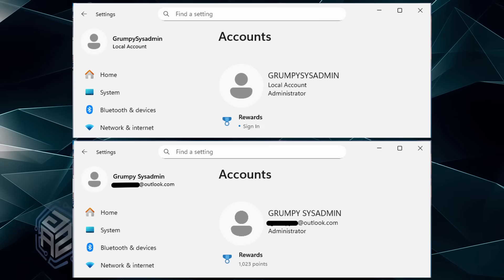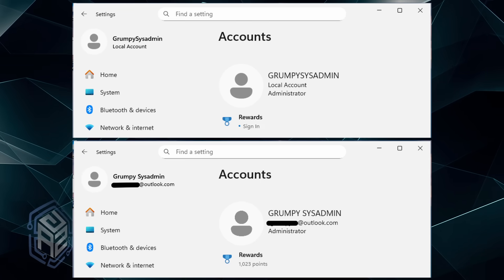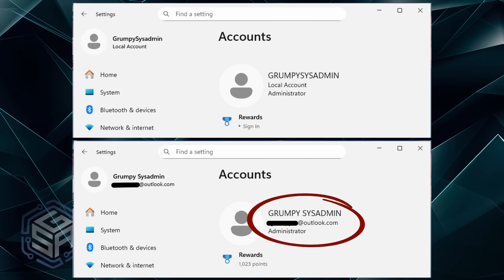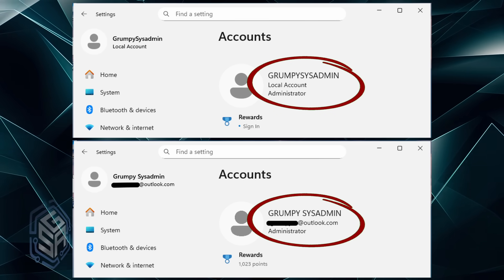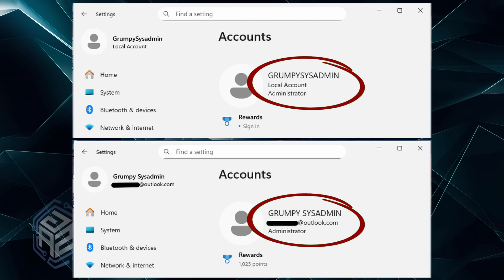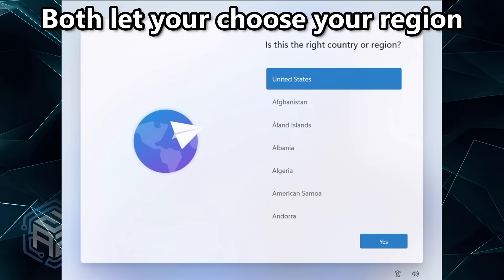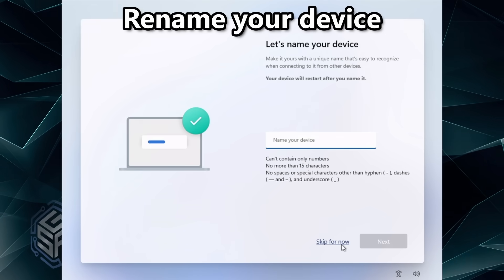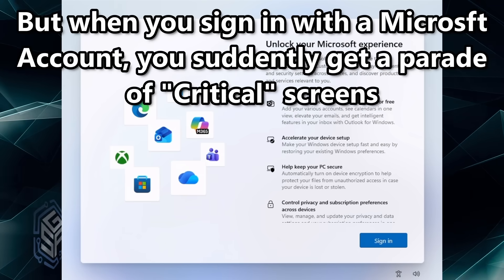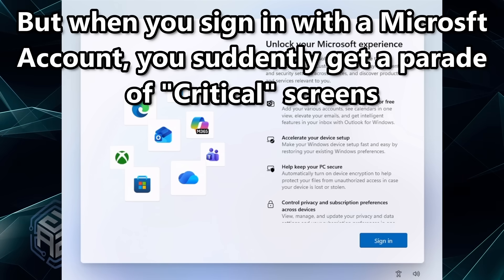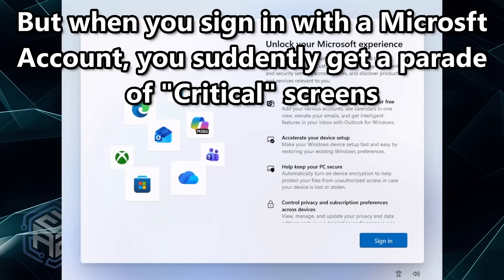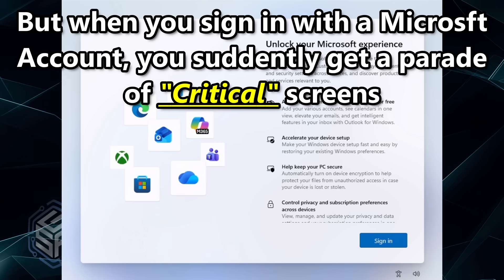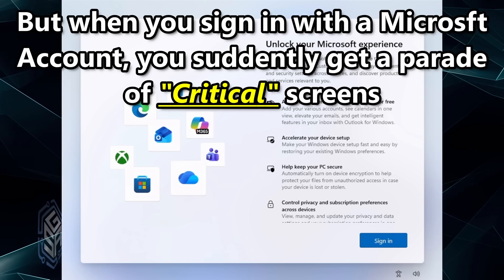I ran a side-by-side install — one using a Microsoft account, the other using a local bypass method. Here's what I found: both let you pick region, keyboard layout, and rename your device, all normal. But when you sign in with a Microsoft account, you suddenly get a parade of 'critical' screens, and boy, are they something.